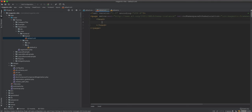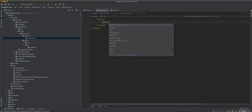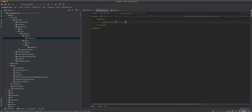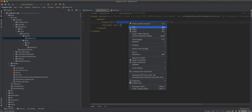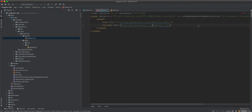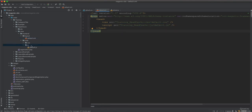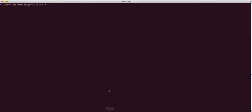Inside the layout XML, under the head section, to include CSS we write a css tag with src pointing to Training_CssJs::css/default.css. To include the JS file we write a script tag with src pointing to Training_CssJs::js/default.js. With that done, we just need to clear the cache and reload.